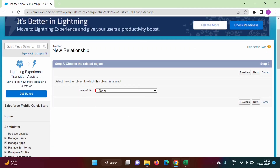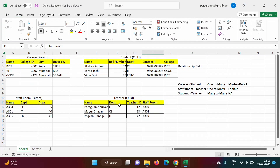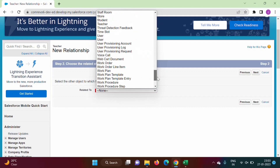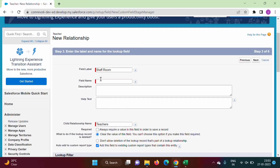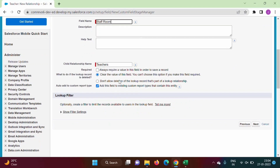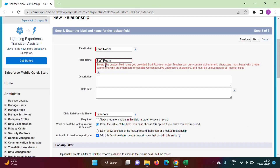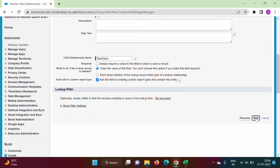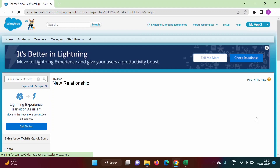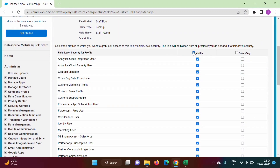For 'Related To', the Teacher object is related to the StaffRoom object, so we select StaffRoom from the dropdown. We click Next. For the field name we enter 'StaffRoom'. Description and help text are optional. Note: the custom field name cannot contain spaces, so we use an underscore. We click Next and set the field as visible to all user profiles.